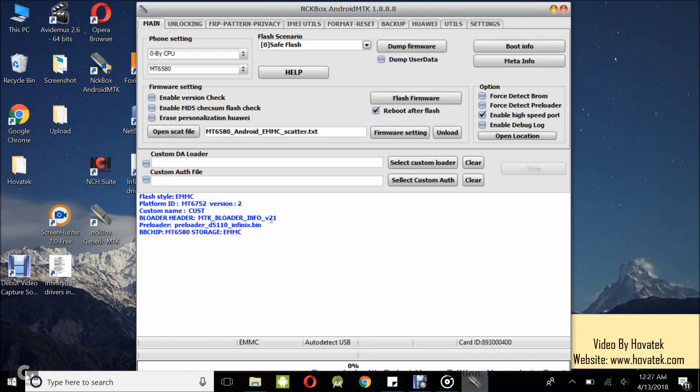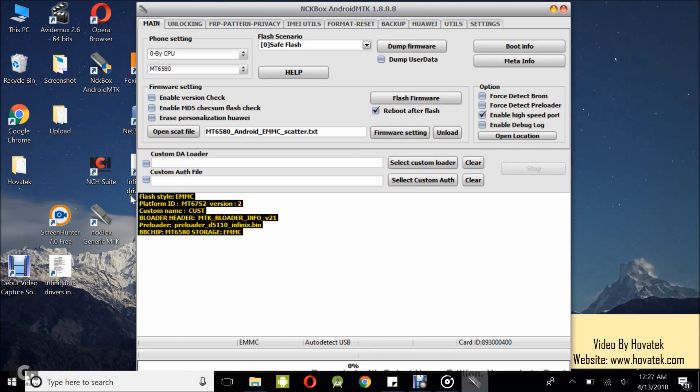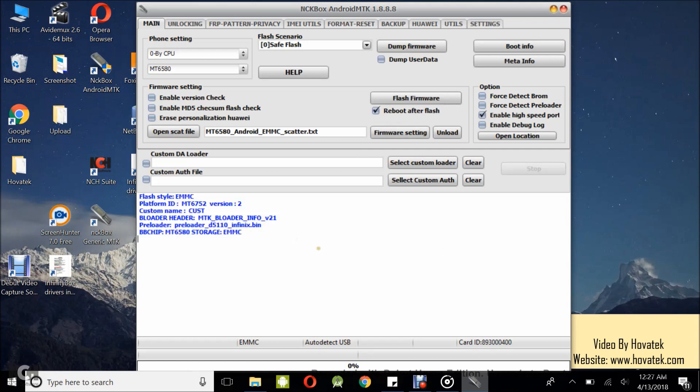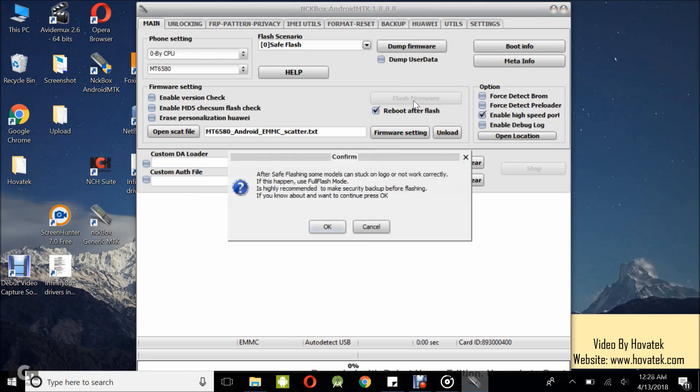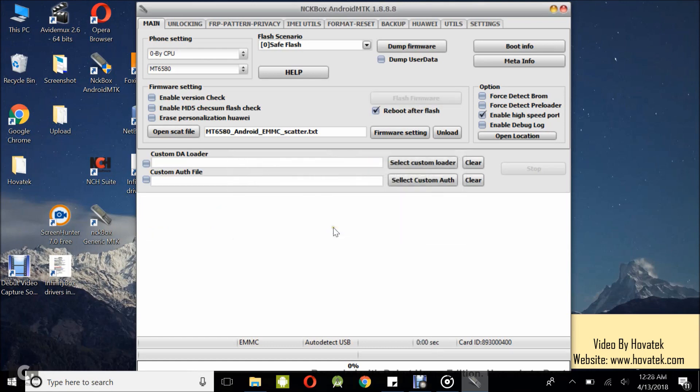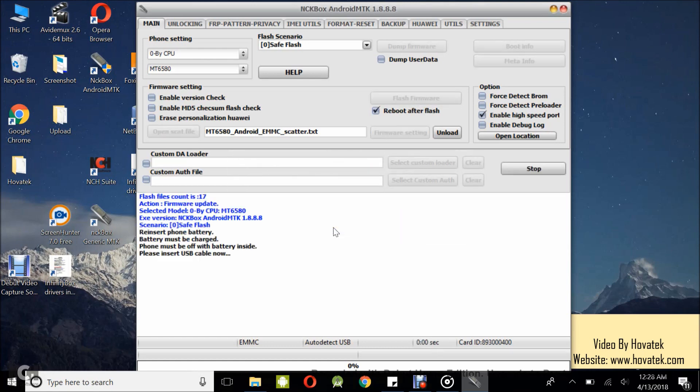Alright, so phone's chipset is displayed as you have here. Now, it's time to flash. What you want to do is click on flash firmware and then you click Open. Alright, great. When you see please insert USB cable now, what you want to do is power off the device.